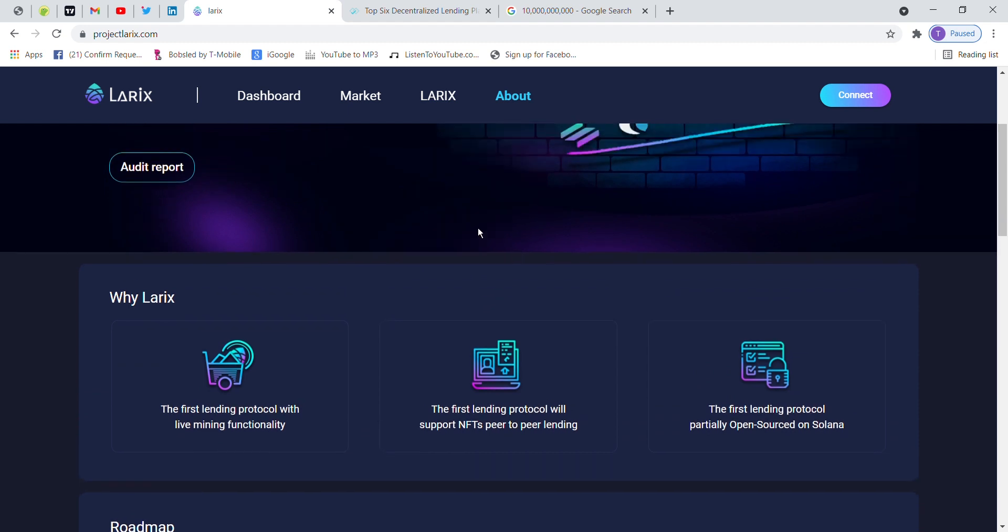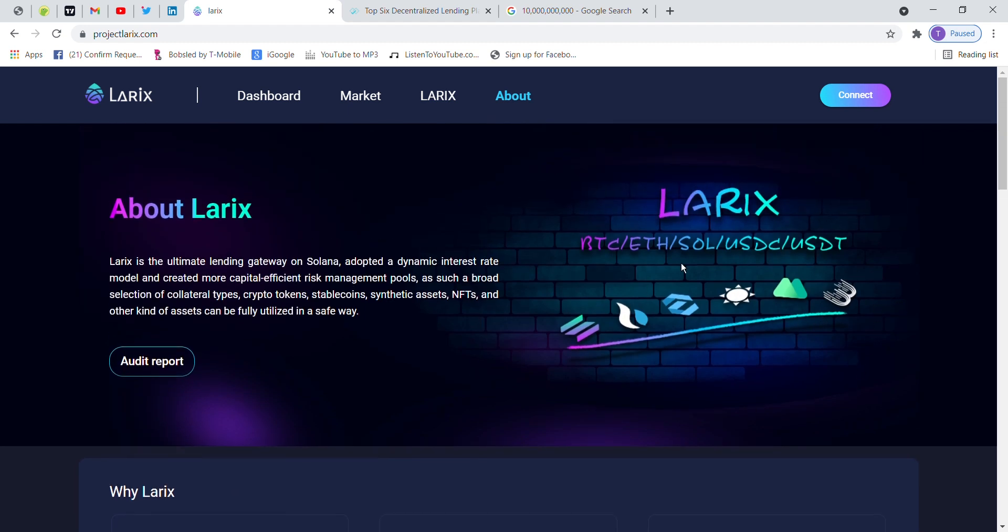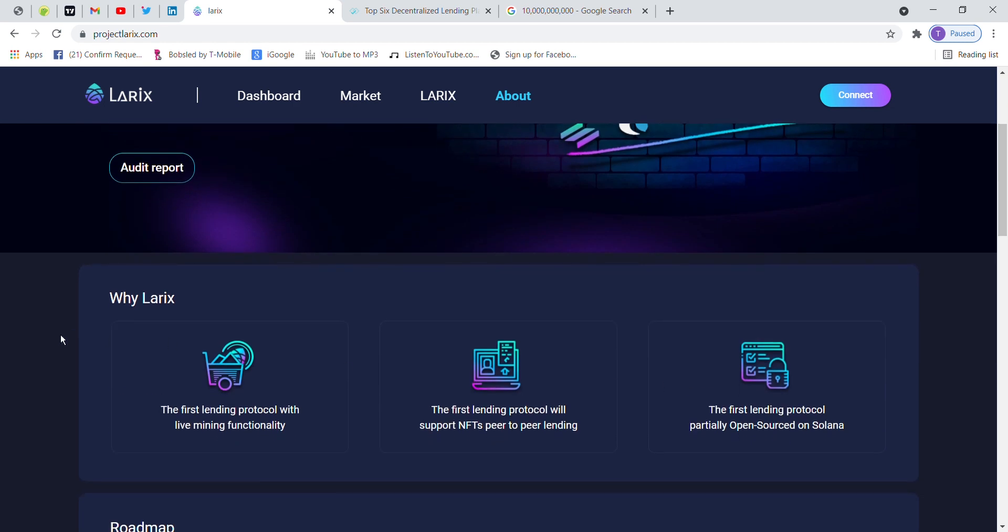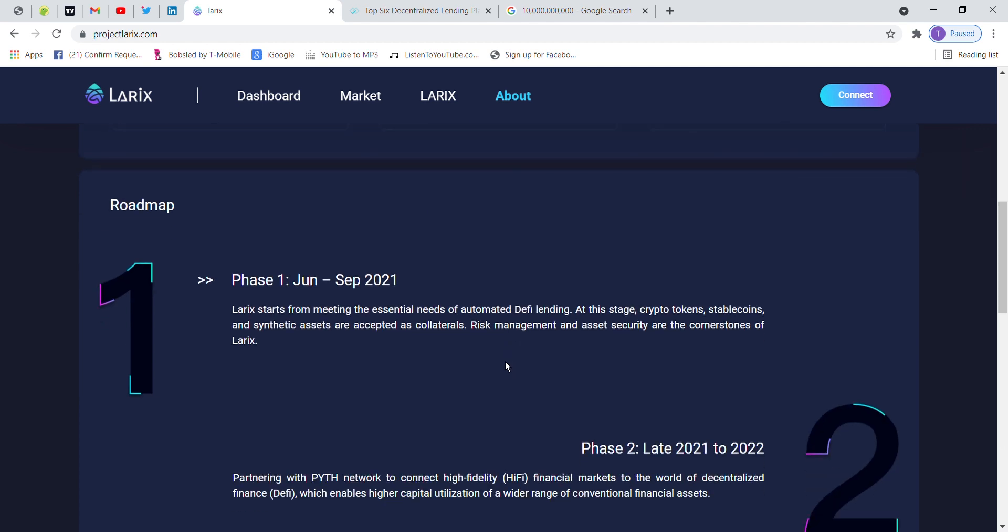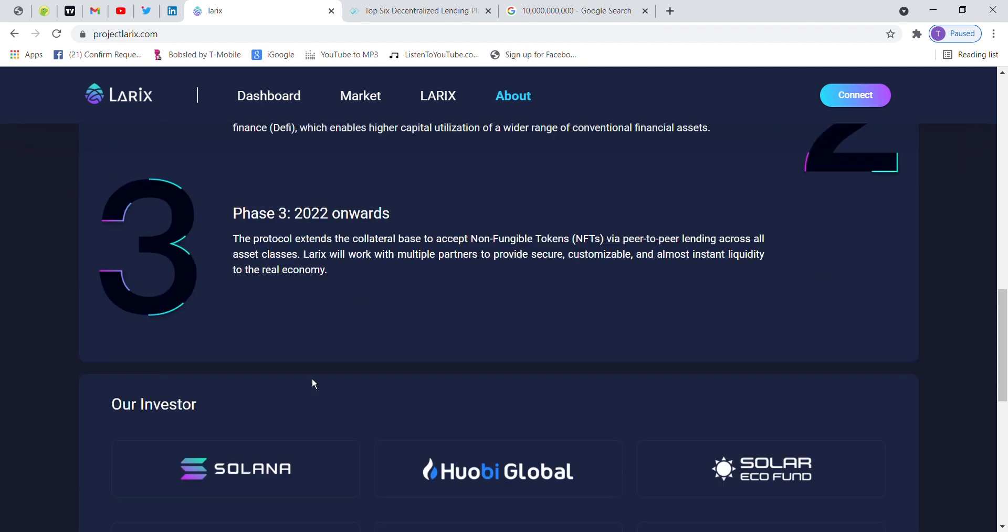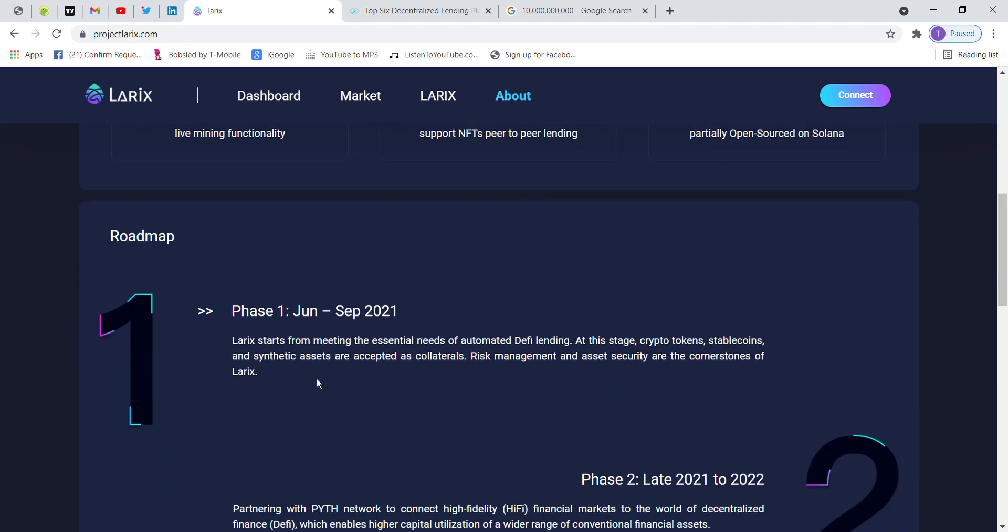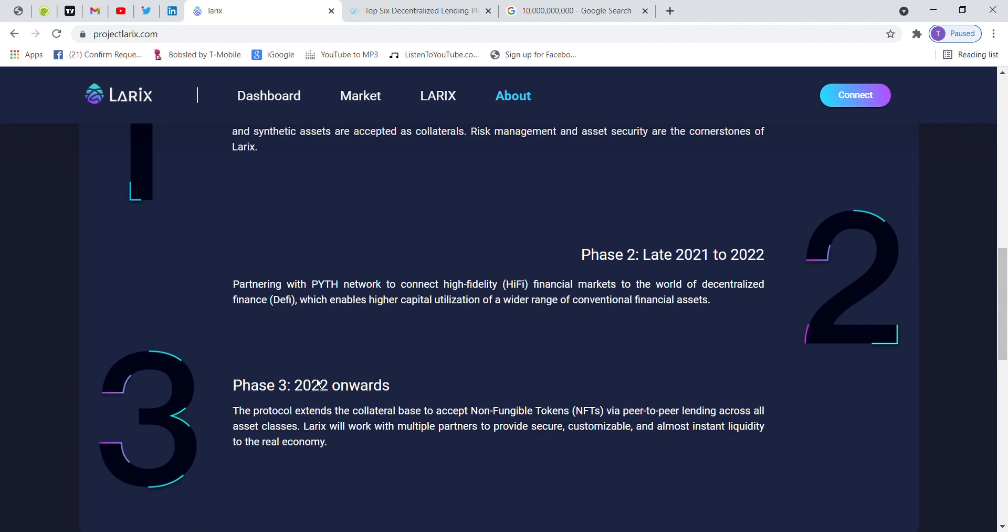So it has a good future because it is the leading platform on Solana. Why Larix? The lending protocol with live mining functionality, otherwise known as the first lending protocol will support NFTs, peer-to-peer lending, and it's the first lending protocol open source around Solana. So Solana listed first lending protocol on Larix.